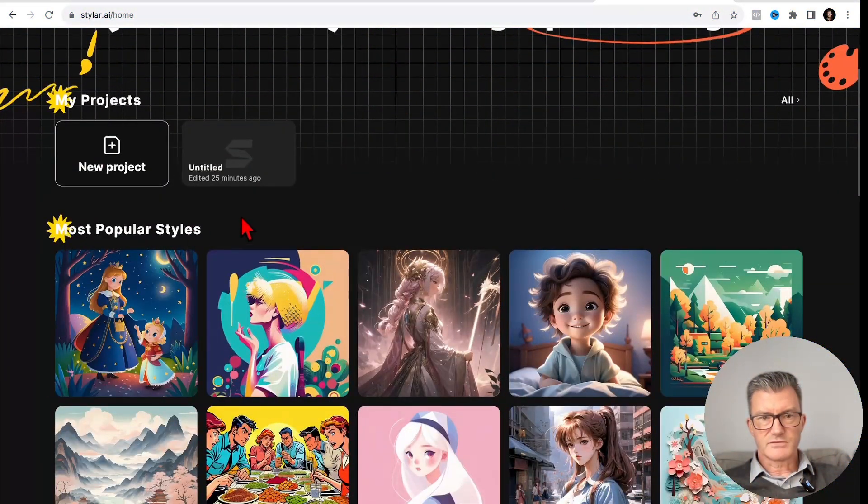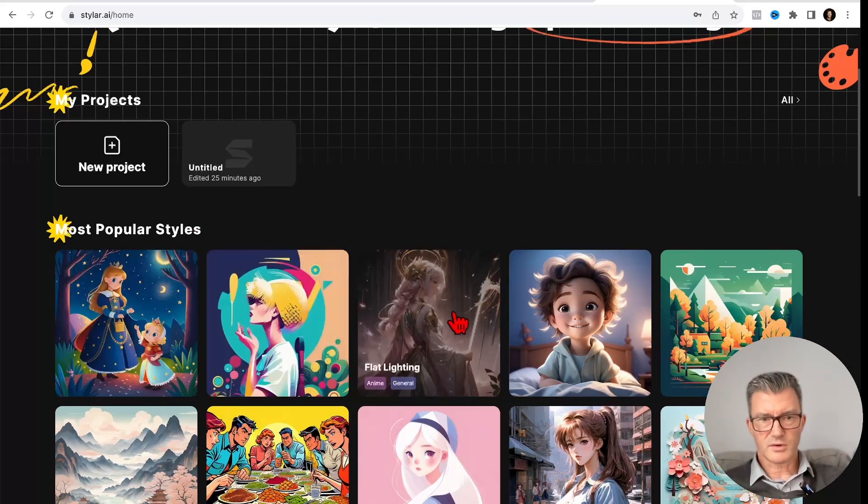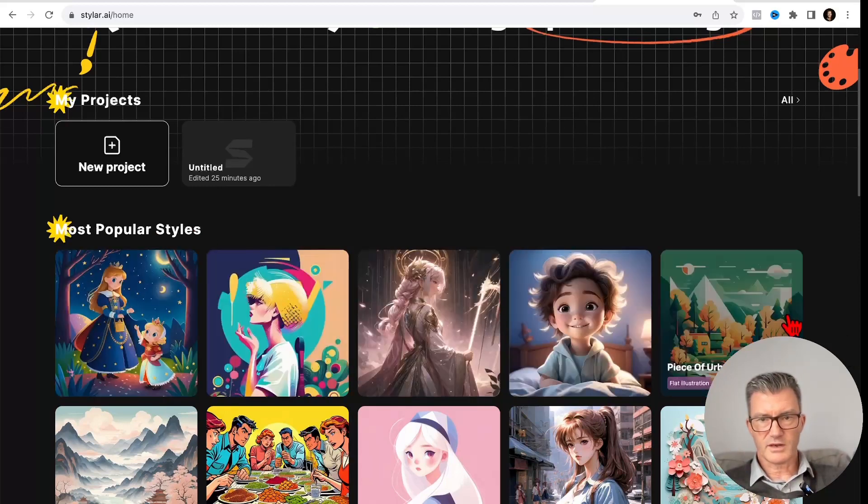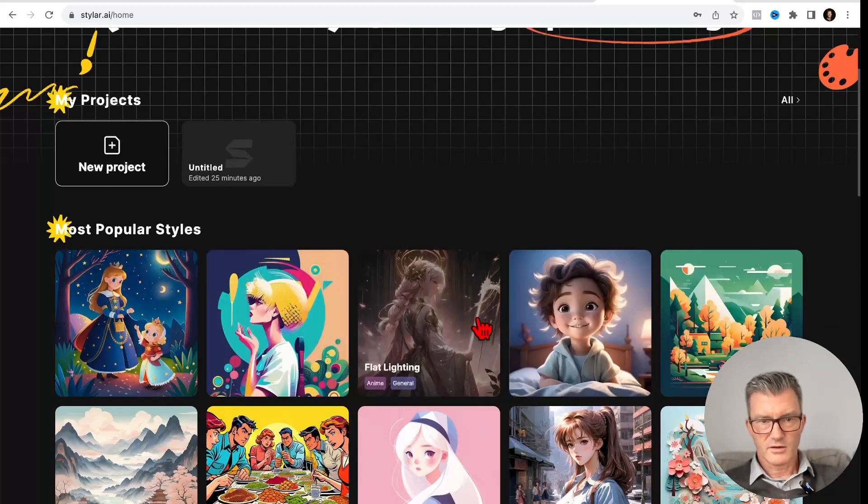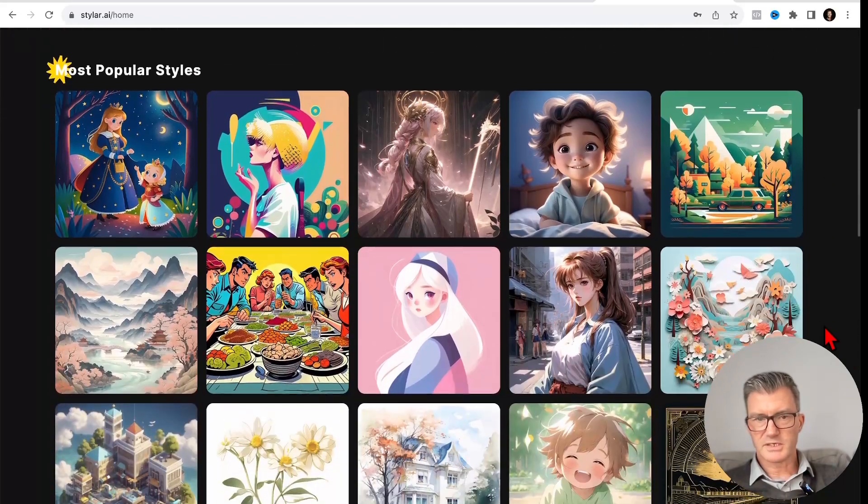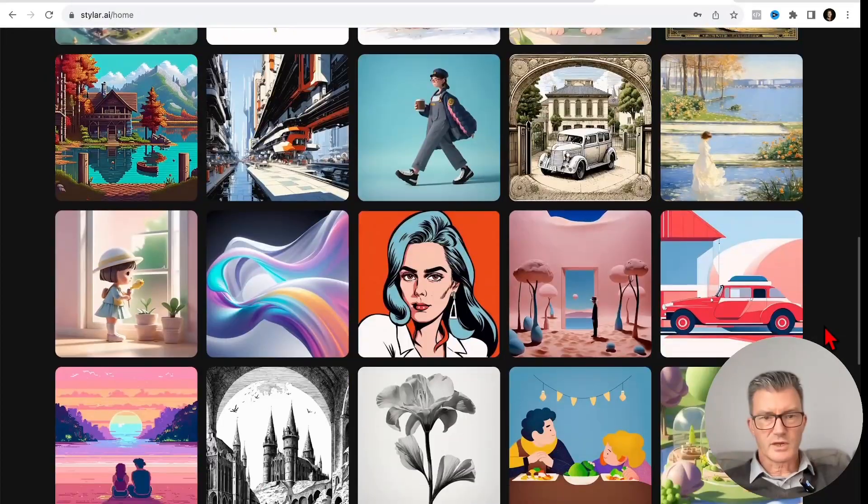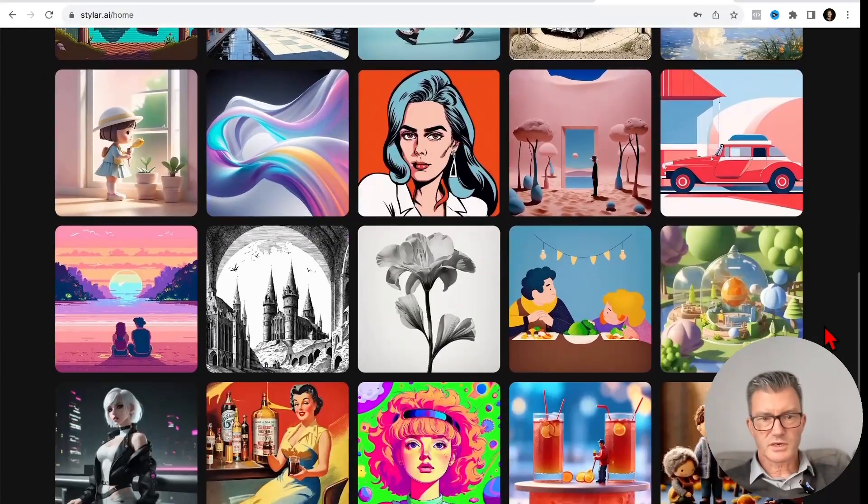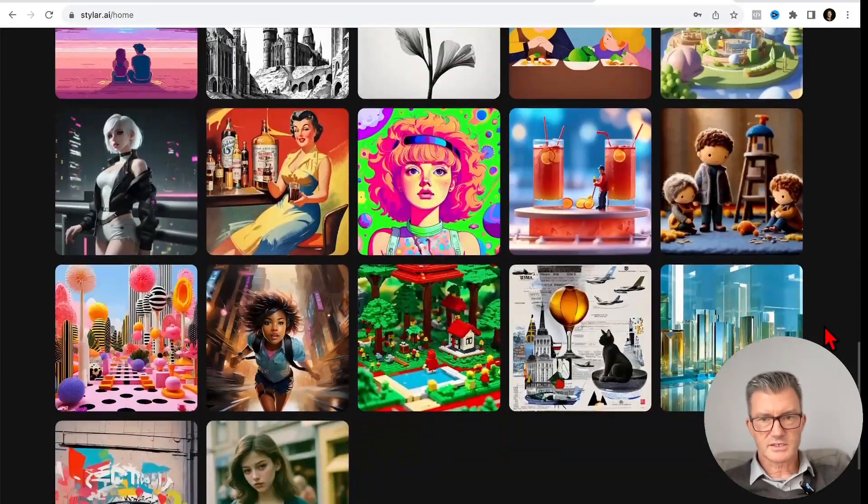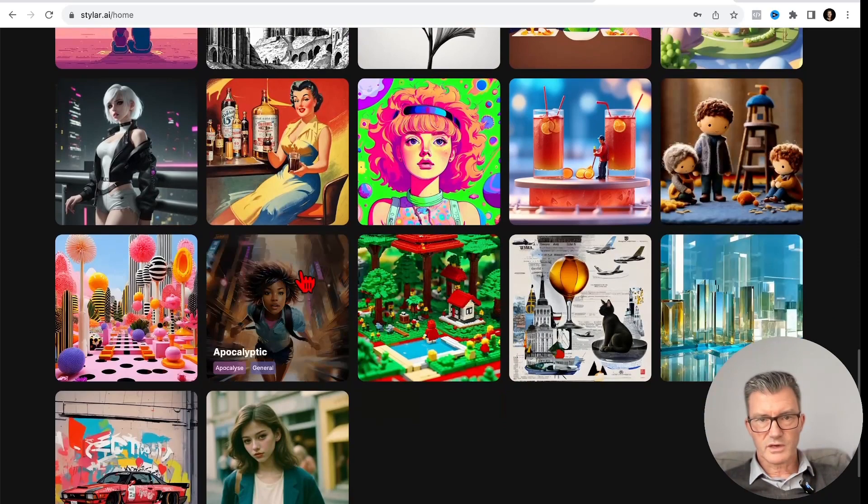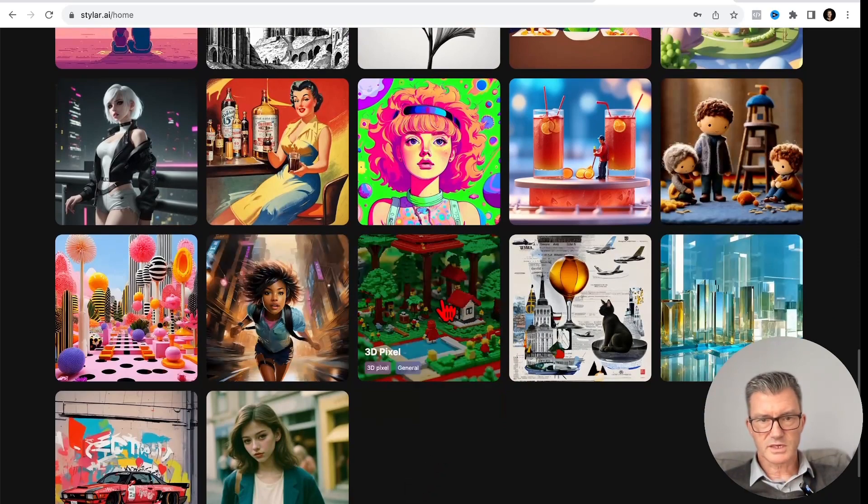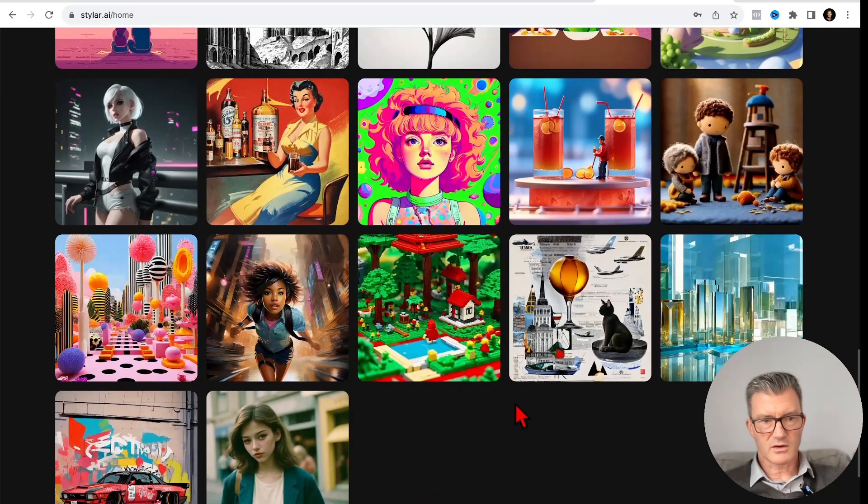These are all the different styles. Bedtime Pop World, Flat Light, Flat Lighting, Piece of Urban. What else have we got here? Which one did I really like? See if I can find the Lego one. Cute Felt. 3D Pixel I think is kind of the Lego one.